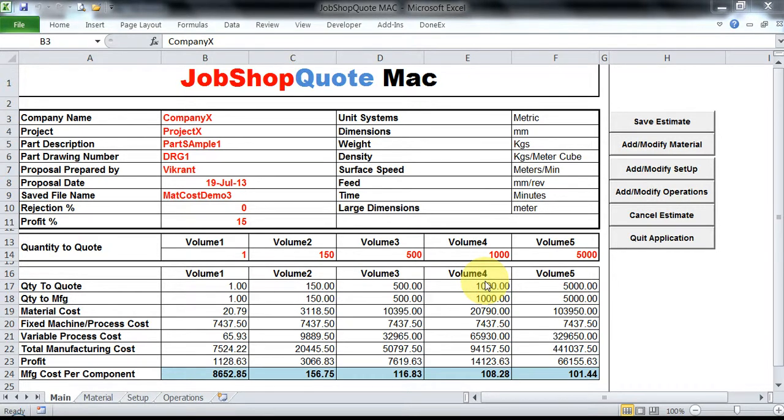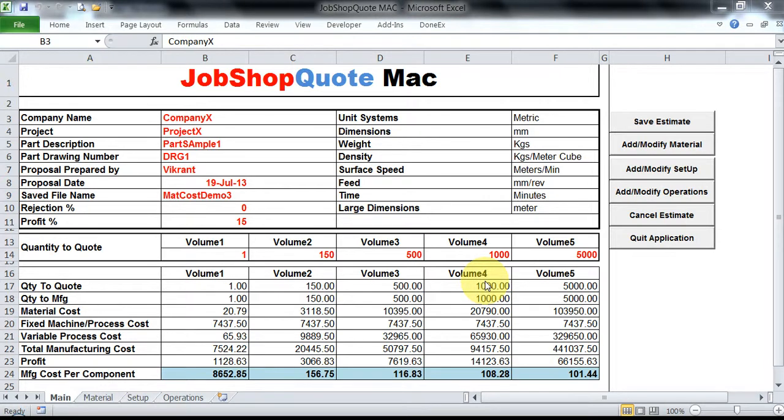Hello and welcome to JobShop Quote demonstration video. My name is Vikrant Atavali and I am the author of the software. In this software we are going to have a look at different forms that have been populated using JobShop Quote Mac and how the entries are to be done.